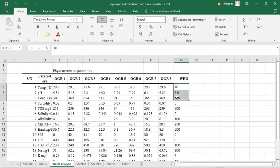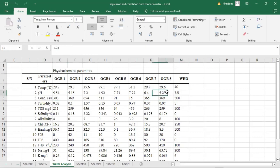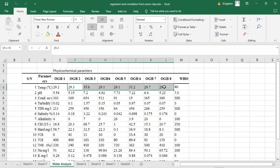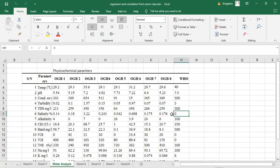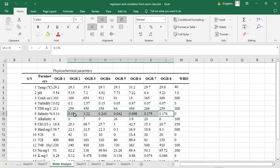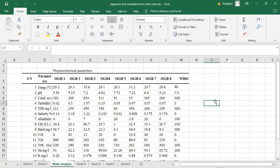The WHO standard values, also called standard permissible values, represent the maximum values these water parameters should not exceed. For example, looking at temperature, all parameters are below 40 degrees, so the temperature is good. However, some parameters may exceed the required value — for example, salinity has a standard of zero, but each of these water samples has a salinity greater than zero. So we want to check if there is a significant difference between the borehole performance and the standard value.